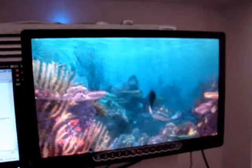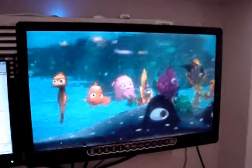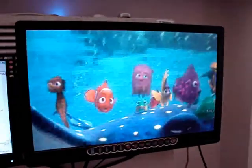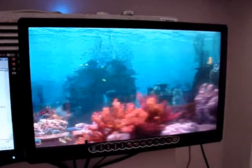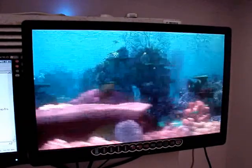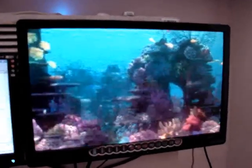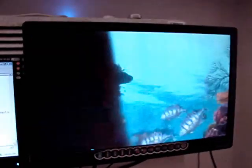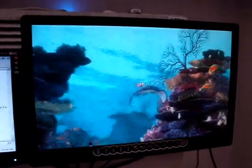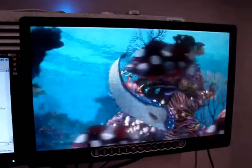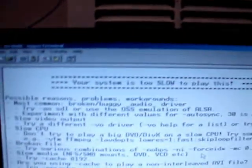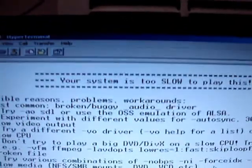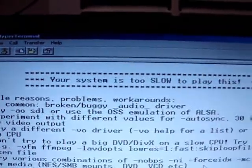As you can see on the screen, the video doesn't run pretty well, it skips. But you can hear that the audio runs without any problem. For this one you can see also an error message. It says that your system is too slow to play this.